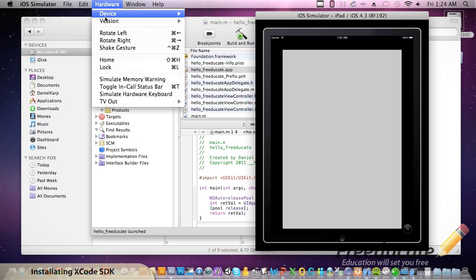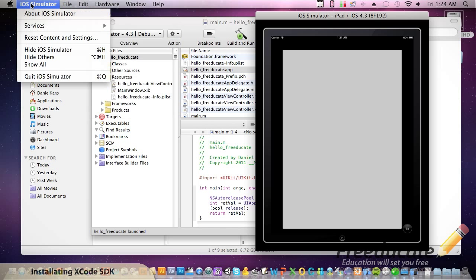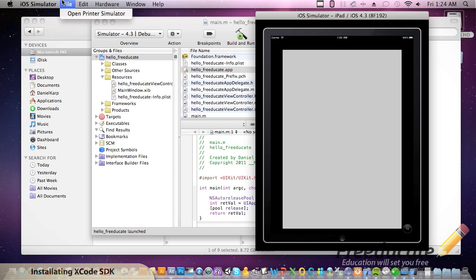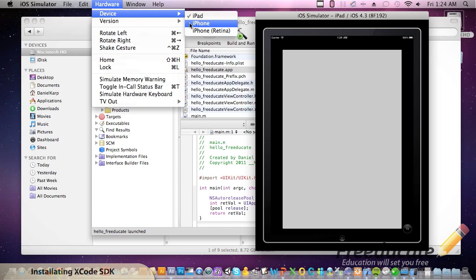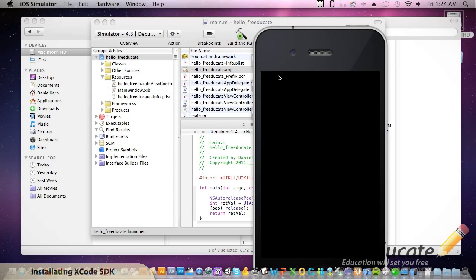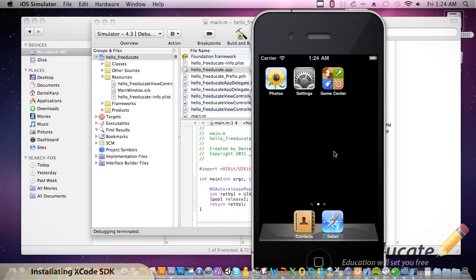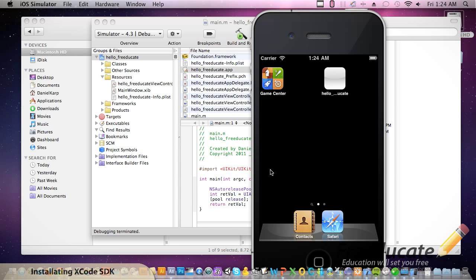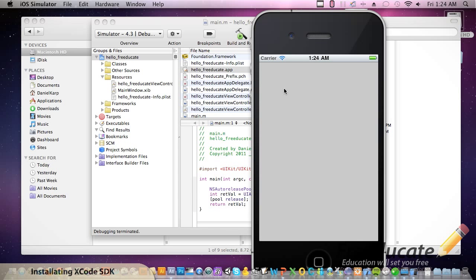If you want to switch devices, right now it's set for the iPad. You can just go to hardware in your simulator. Make sure you're in the simulator. You can actually set this from inside the environment as well to the actual SDK, not the simulator, which I'll show you that in a second. So let's go device, iPhone, and now we have our iPhone up and running. And you see this little icon right here. It says hello, Freducate. It's truncated at the beginning. Hit go. Of course, nothing's there.